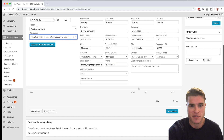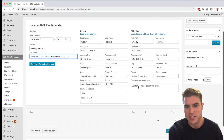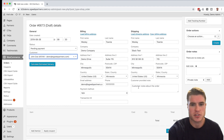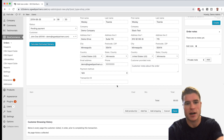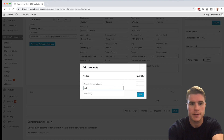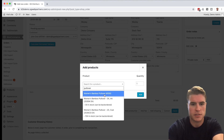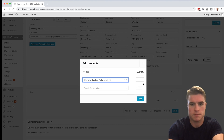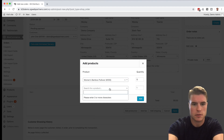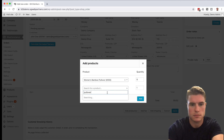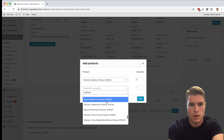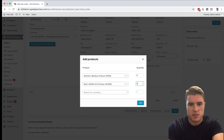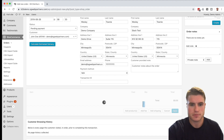Now I need to add the products. He's telling me he wants five men's pullovers and five women's pullovers. I'm going to scroll down to Add Items and add the product. I'll search for pullover — he wants five women's of these and also five men's of these.